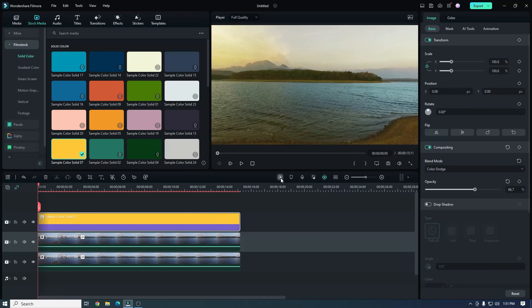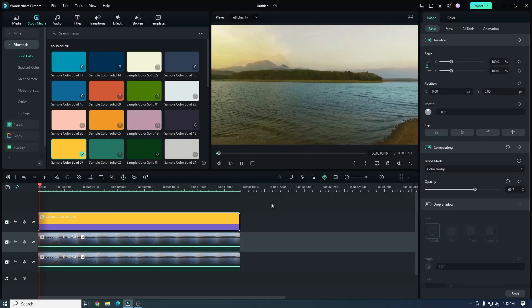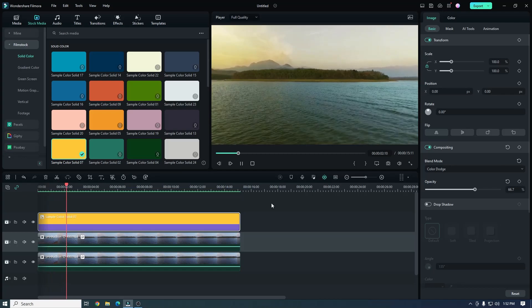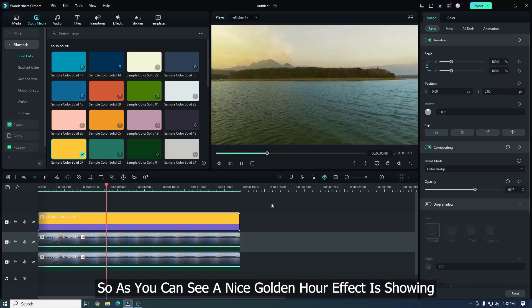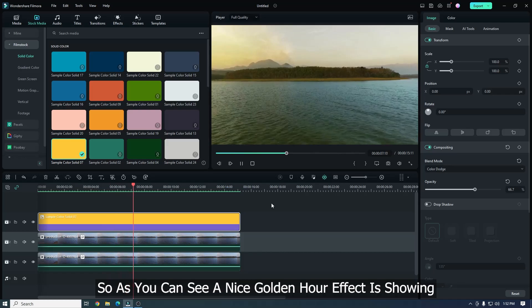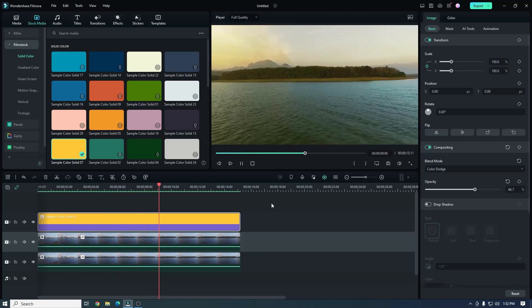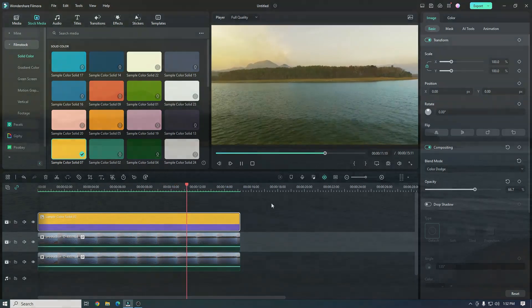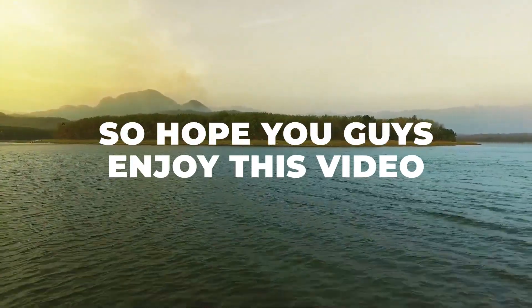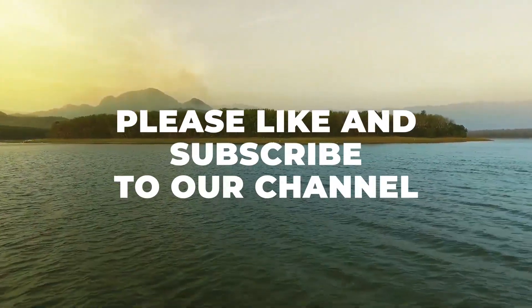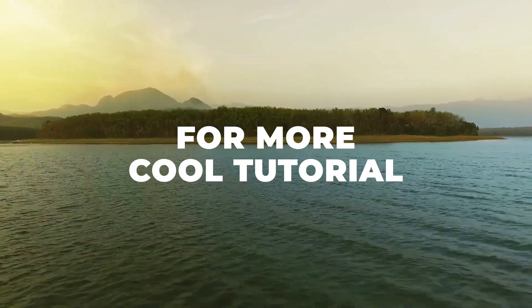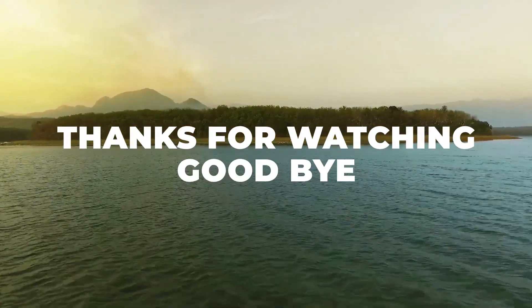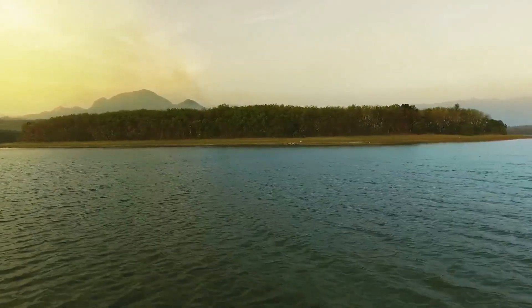So as you can see, a nice golden hour effect is now showing. So hope you guys enjoy this video. Please like and subscribe to our channel for more cool tutorials. Thanks for watching. Goodbye. Bye.